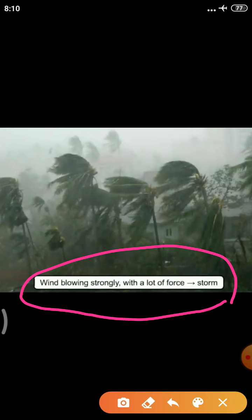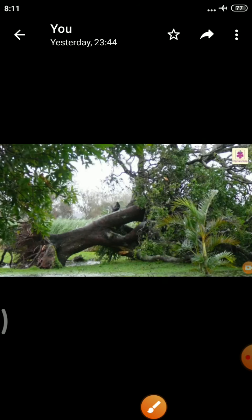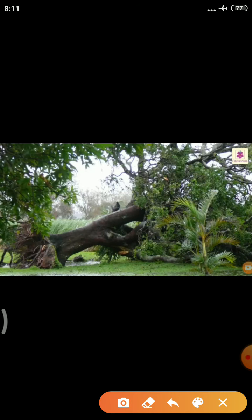When there is a storm, the leaves of trees move vigorously. Sometimes trees are even uprooted. Storms can uproot big trees as well.